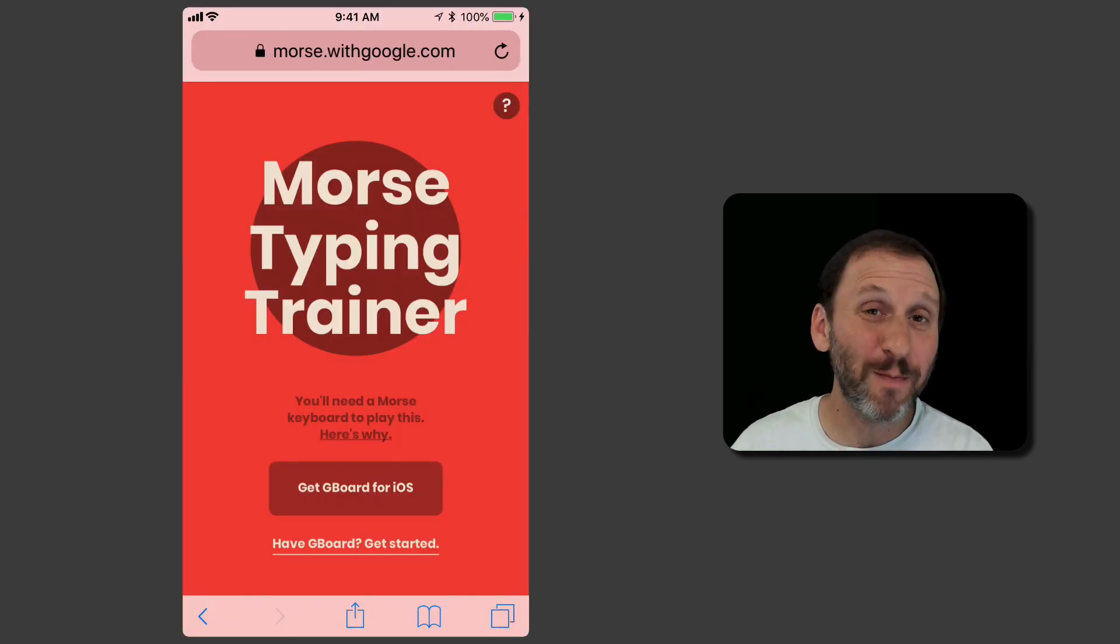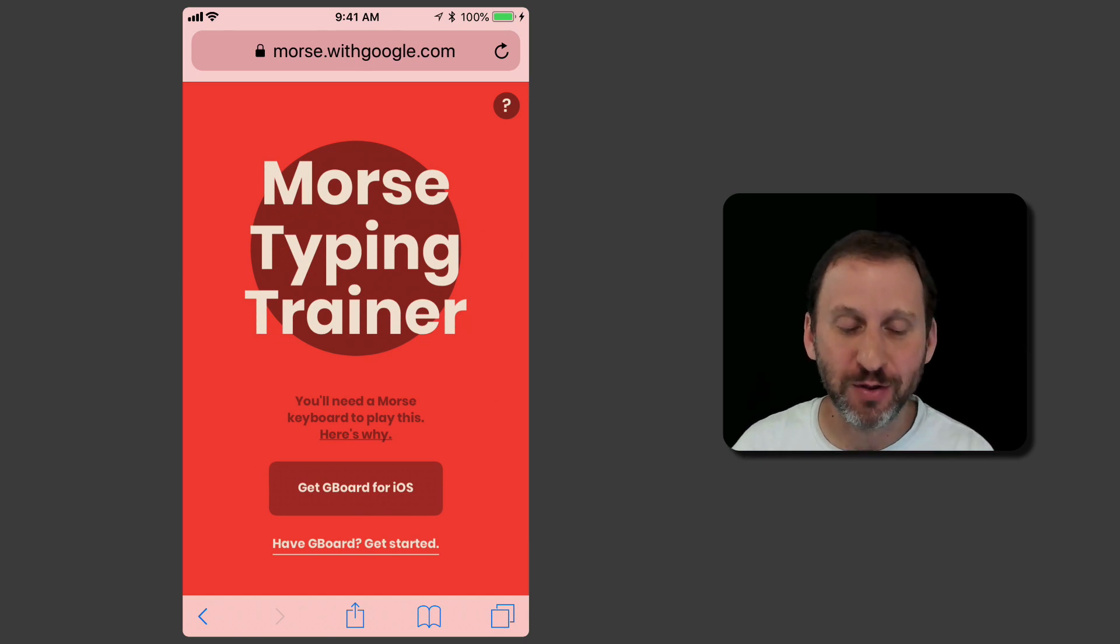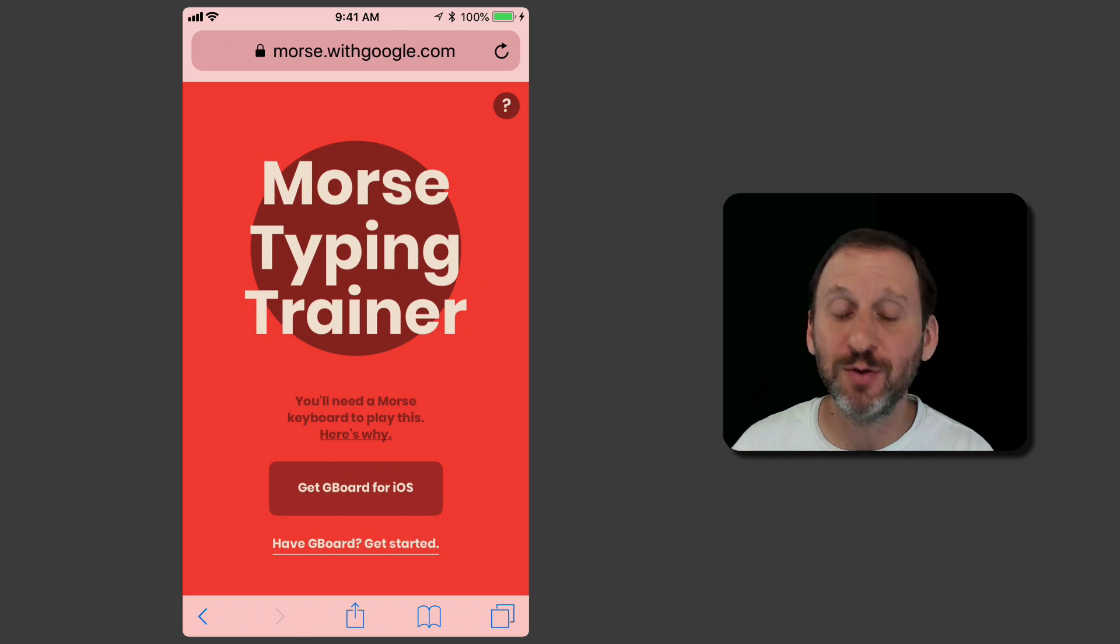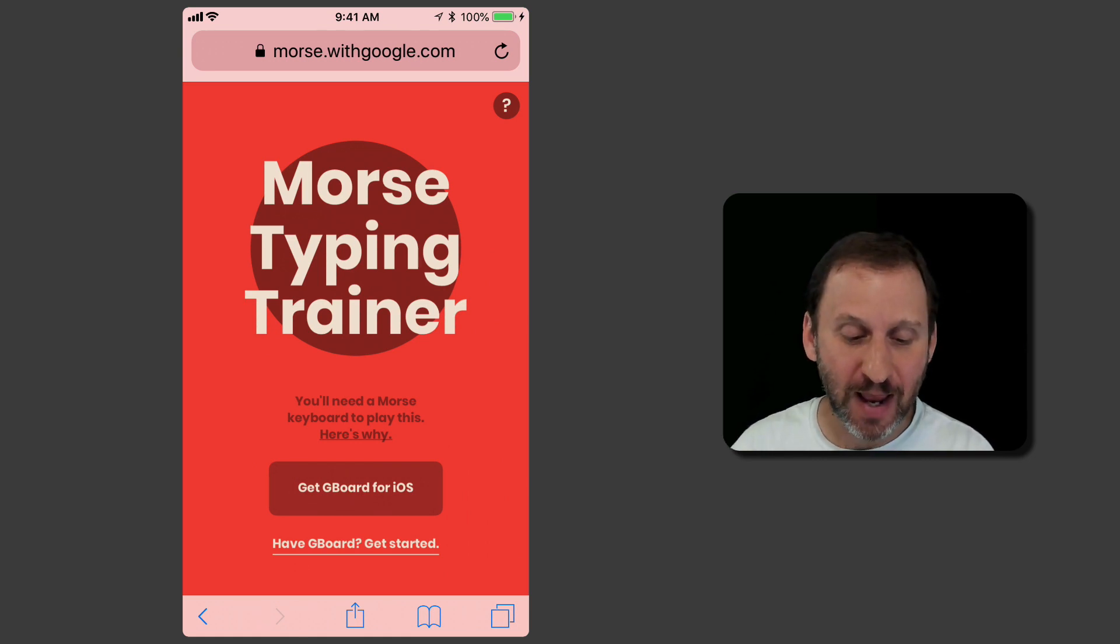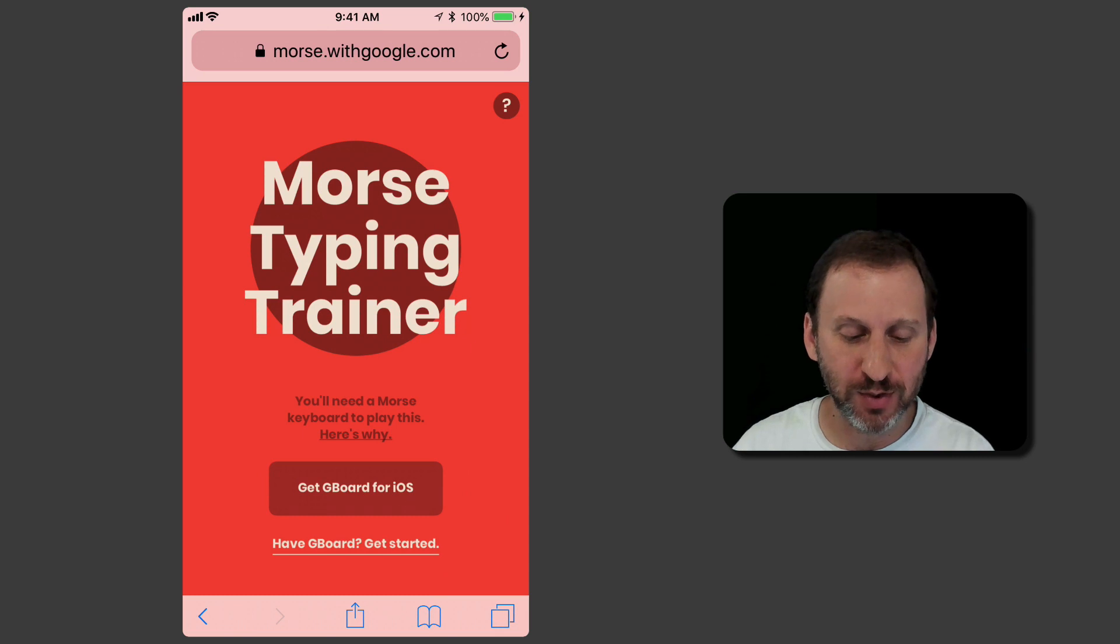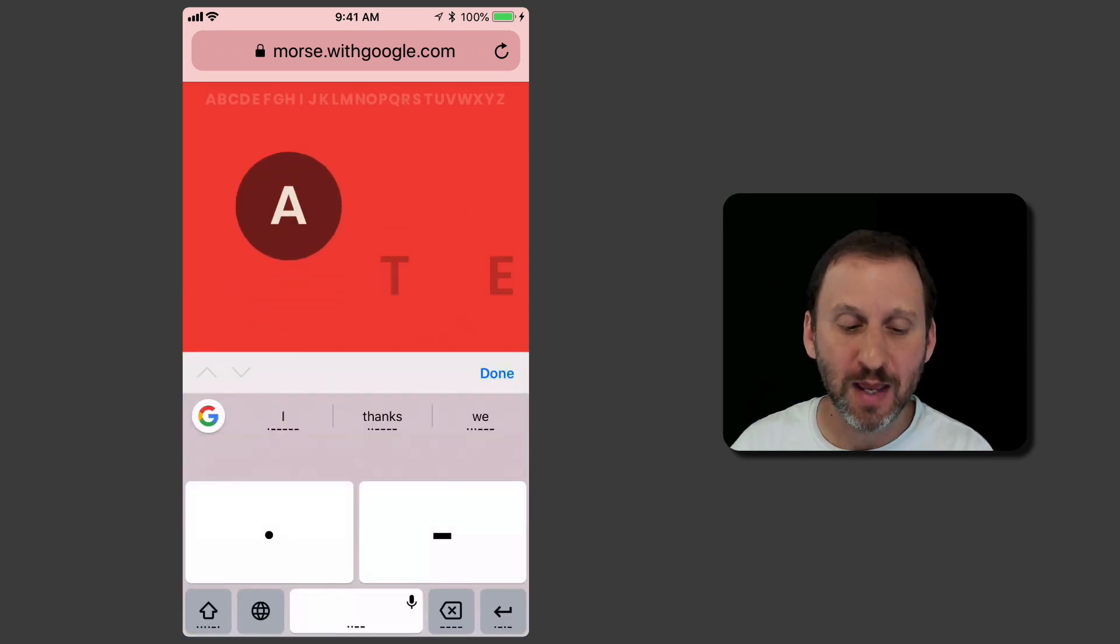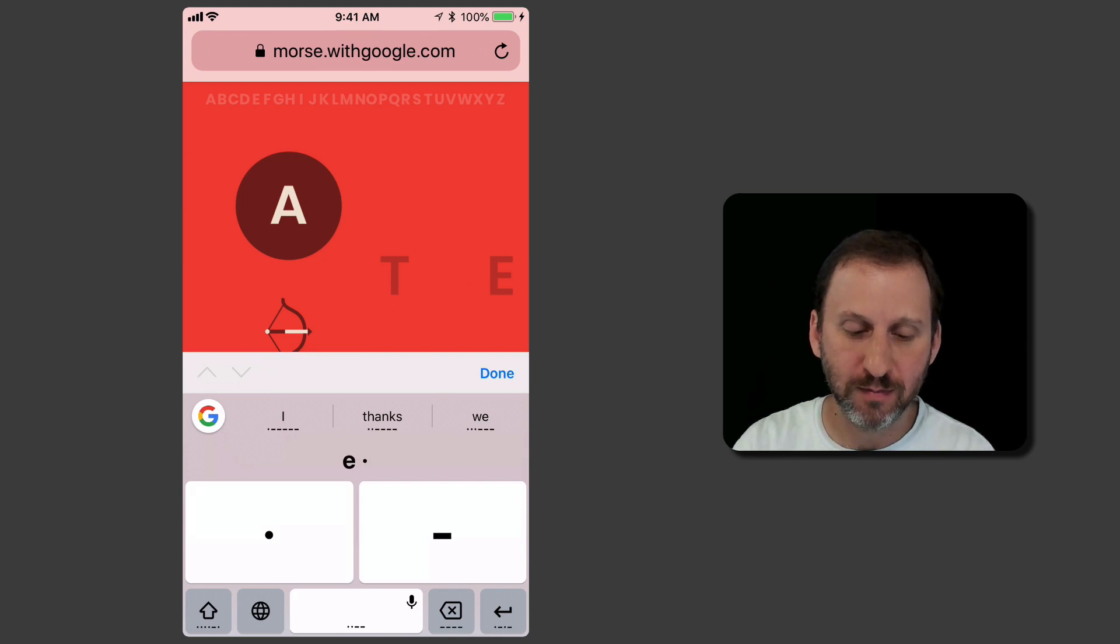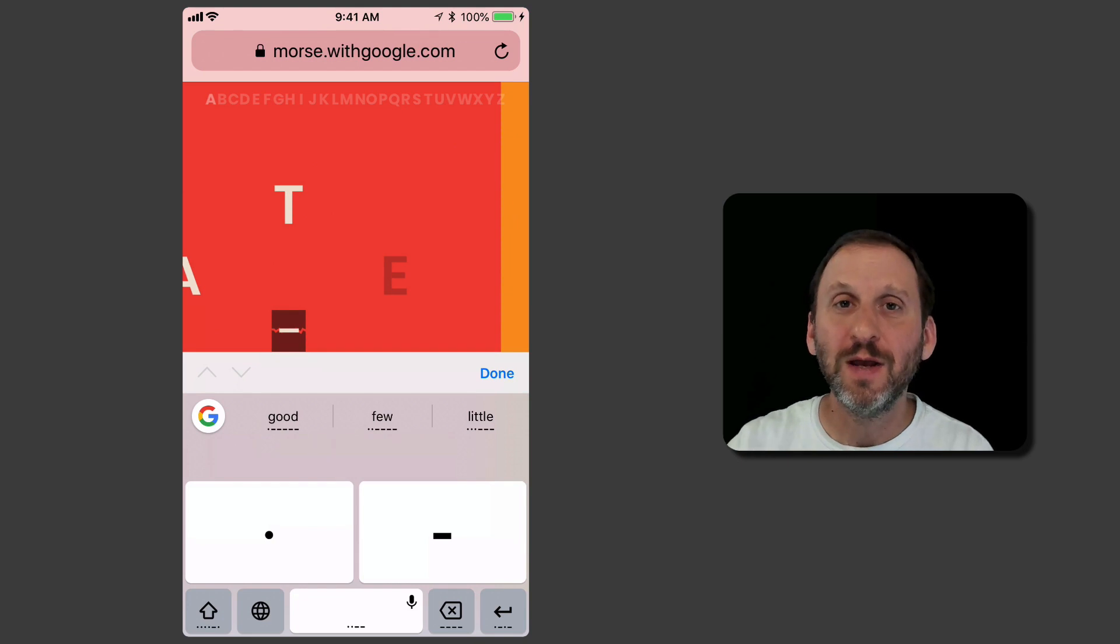Of course, the problem is you don't know Morse code, right? Well, Google has actually thought of that as well. They have a Morse Typing Trainer at morse.withgoogle.com/learn that actually works with this keyboard. Once you have the keyboard installed, you can go to that website and there's a way to learn. It's going to try to teach you this.